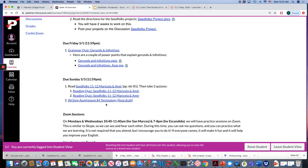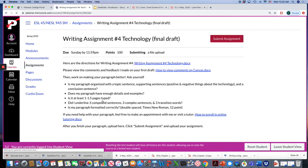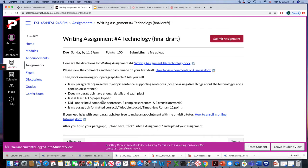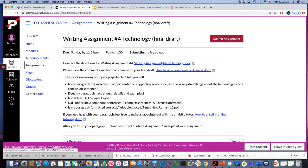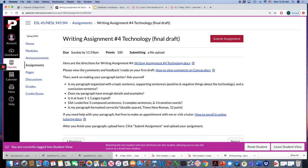Also you have the final draft of your technology paragraph. Here are the directions if you don't have them. If you didn't do the first draft, please view the comments. If you did write the first draft, please view the comments and feedback I made on your first draft. This document explains how to view comments. Then work on making your paragraph better.